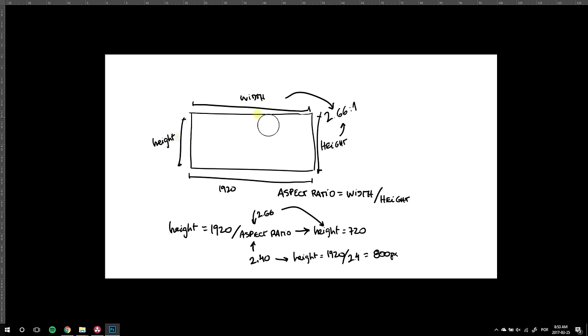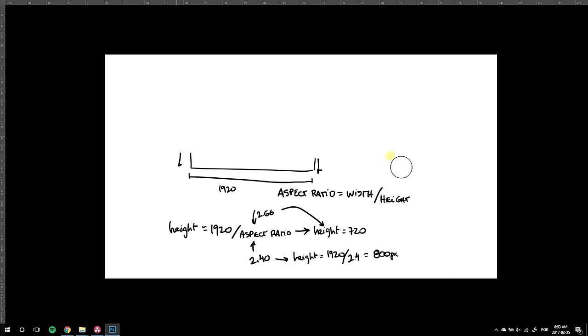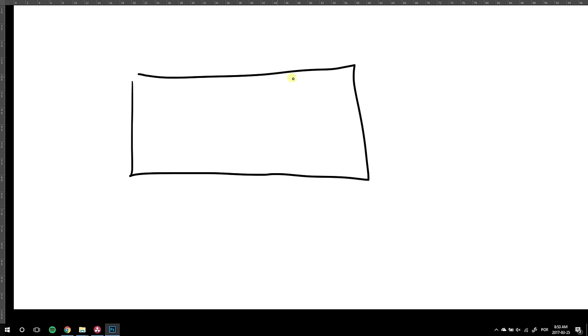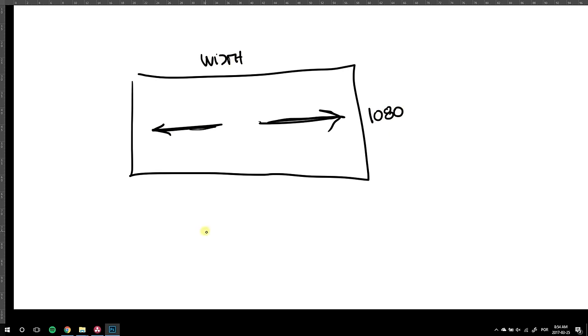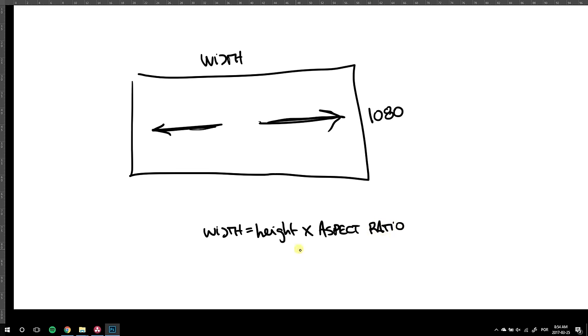I prefer reducing the height rather than extending the width in order not to push resolution too far. A 1920 by 720 frame will hold much more detail than a 2872 by 1080. But that is my personal preference and you can do whatever you want. Just reverse the math.